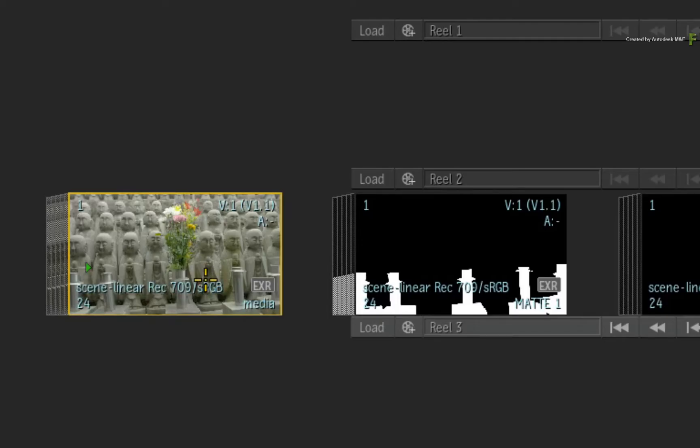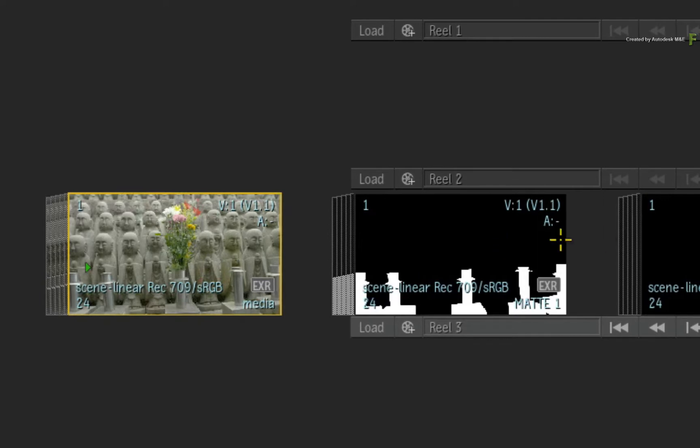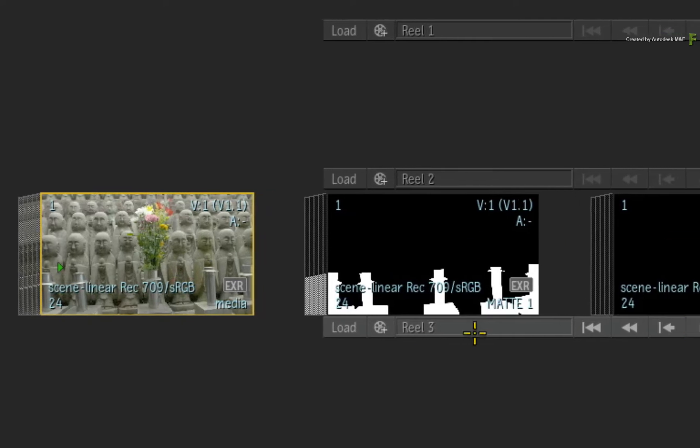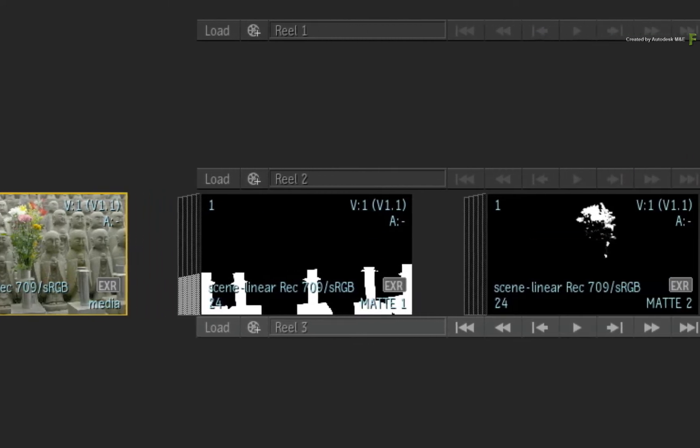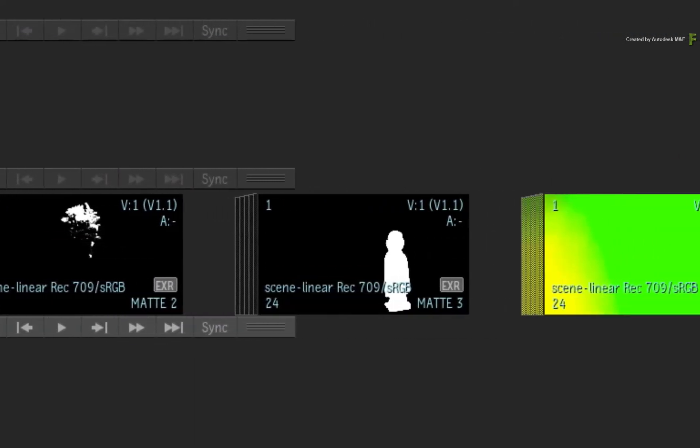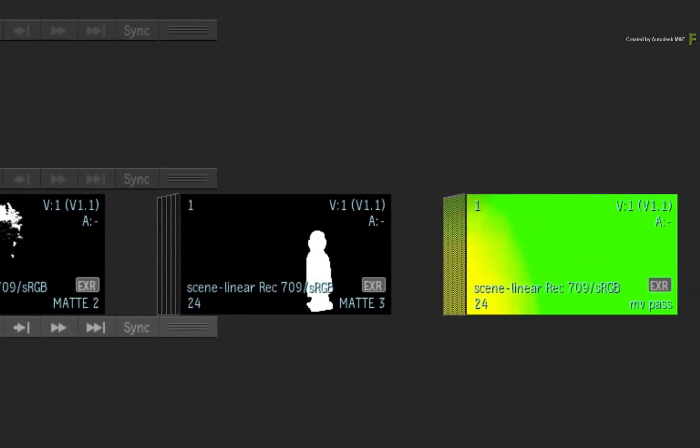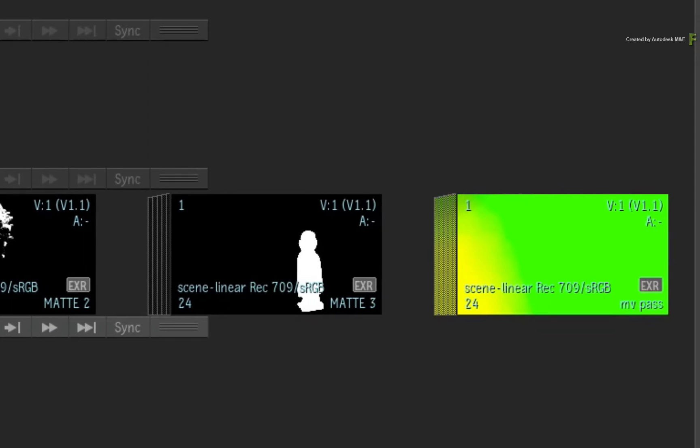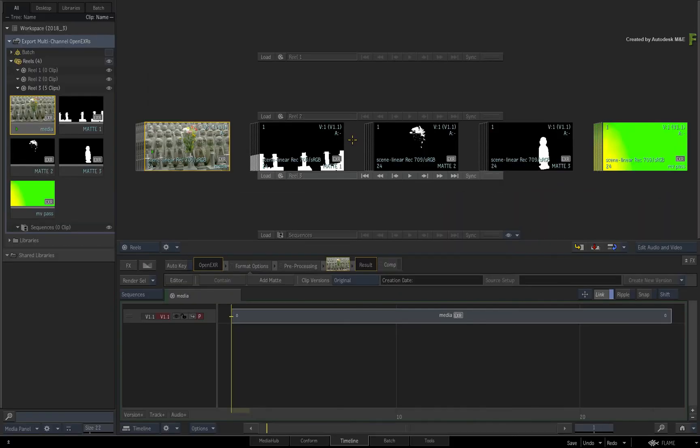Now these clips have been newly imported into Flame, but this media could also have been generated by rendering different media passes from Batch. It actually makes no difference. The method you're about to use is the same in either case.